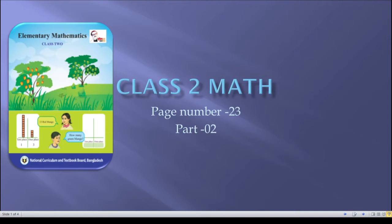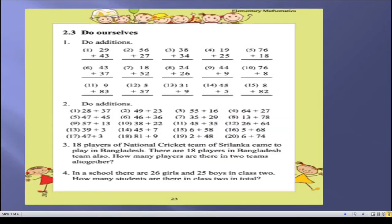This is part two. In part one we solved almost all the questions, but some questions were not solved, so now in part two I will try to solve those questions. To solve any problem, first of all we need to read the questions deeply. Let me show you the questions mentioned in your textbook on page number 23. In part one I solved question number one and two. Now in this tutorial I will try to solve question number three and question number four.